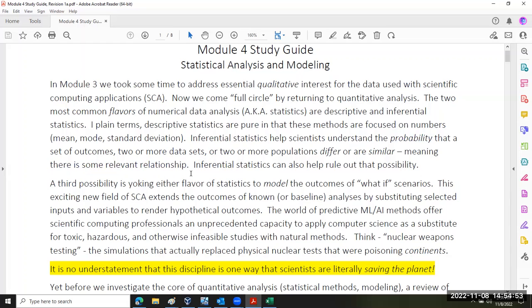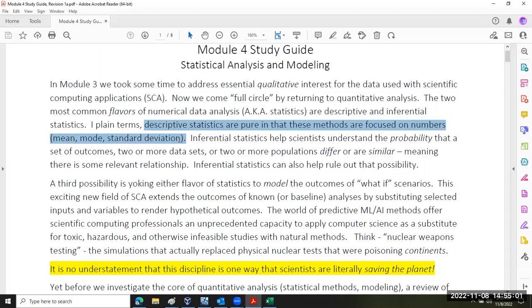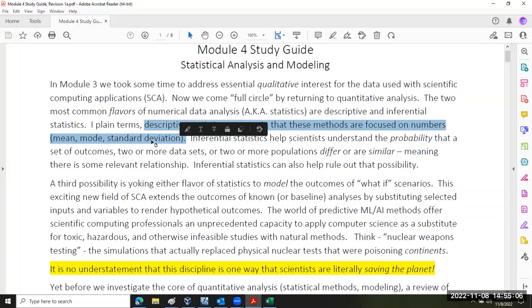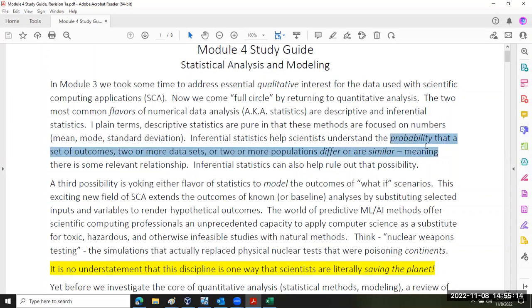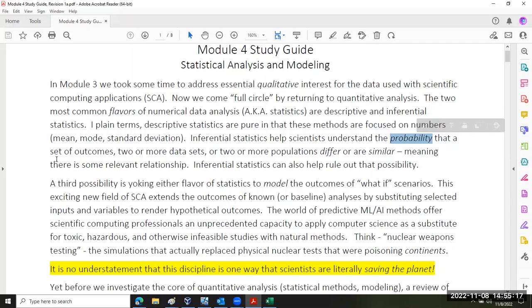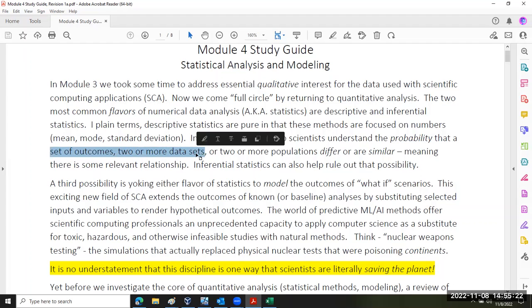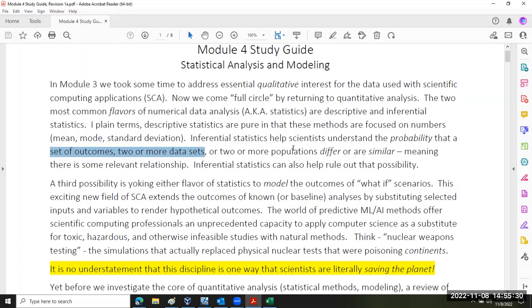Now, inferential statistics helps scientists to understand the probability that a set of outcomes, two or more data sets, or two or more populations differ or are similar, meaning that there is some manner of relevant relationship. I'd like to repeat that. When we talk about descriptive statistics, we're talking about numerical analysis like mean and mode and standard deviation, min, max, all that. And then inferential statistics, what we're doing is understanding how likely, the likelihood or probability that a set of outcomes reflects a relationship between two or more data sets.